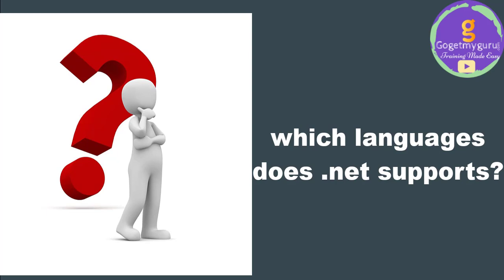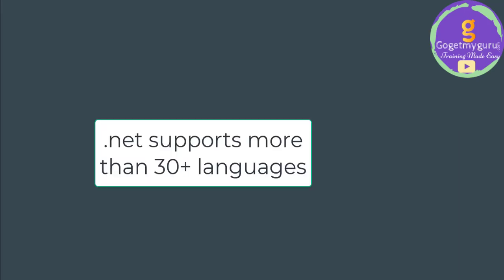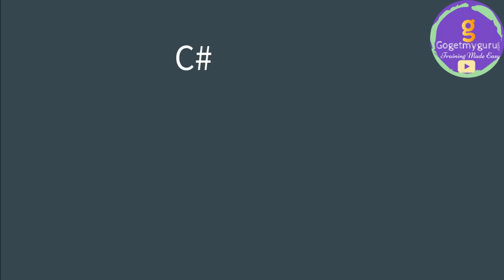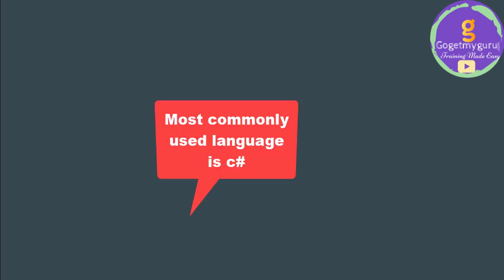You may be having a doubt. If .NET is a framework, then what languages can we use to write programs in this framework? .NET supports more than 30 plus languages. Some of the languages are C#, F#, J#, and VB. Among these languages, the most commonly used language is C#, which is an extension of C++.